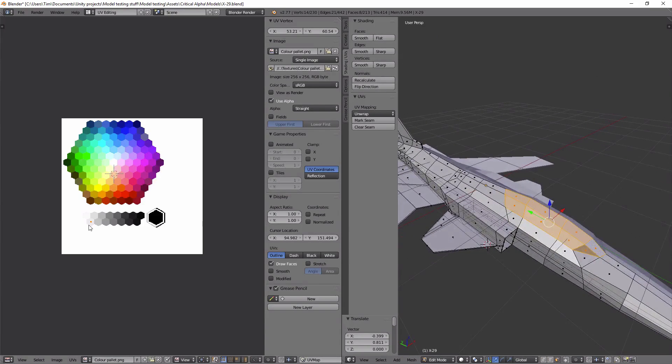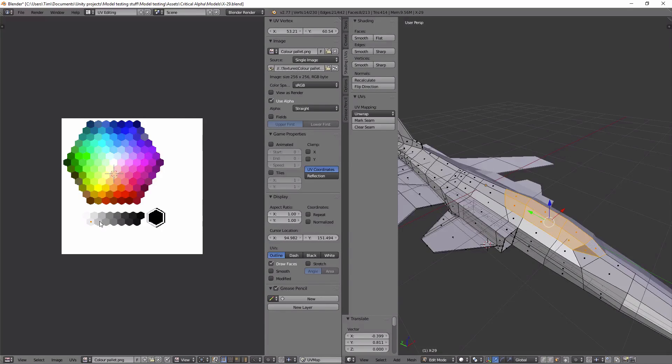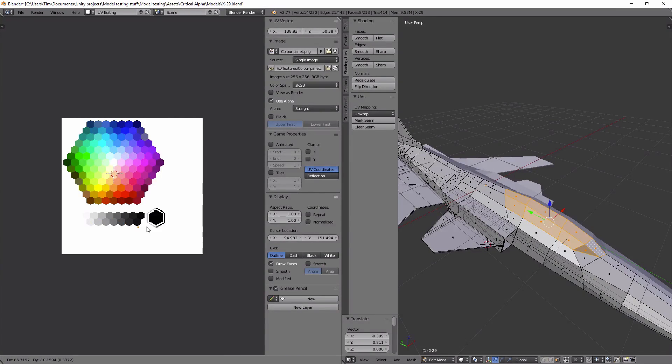Now these are going to be the only ones selected here, and then if I hit G again I can move those over, let's say put those on black.